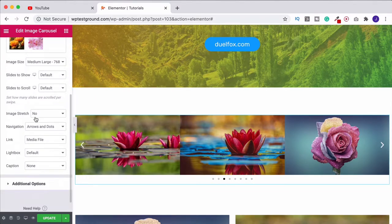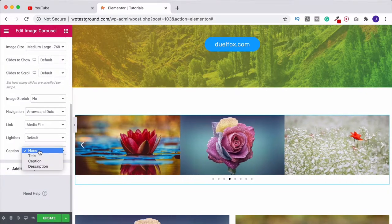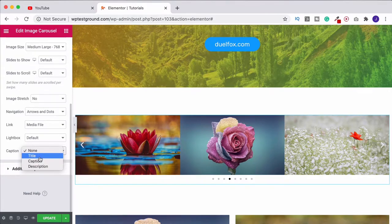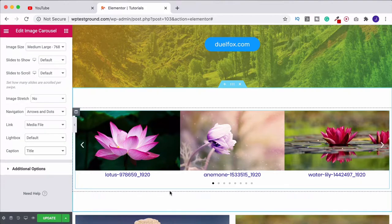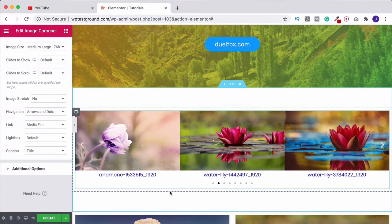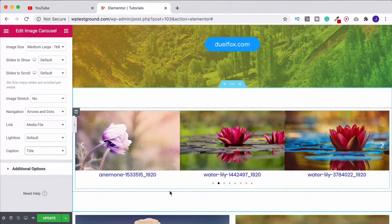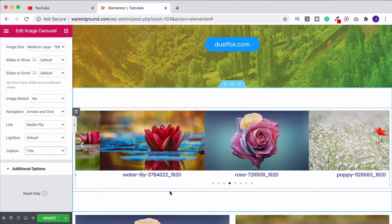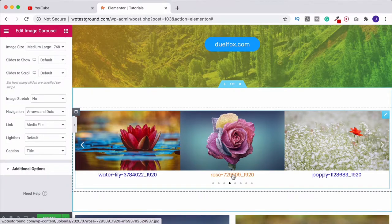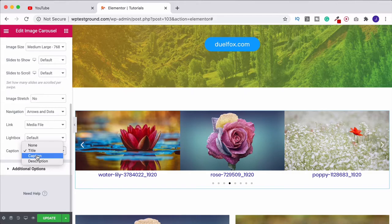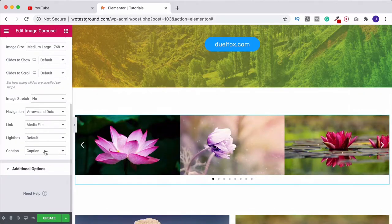Then you can also choose whether or not you want to show a caption. If I choose title then it's going to show our image titles down here. This is why you want to be changing those before you upload them to your media library, which is good for SEO as well. But it means that you can then display them here and you're not going to have silly names like I've currently got on here.